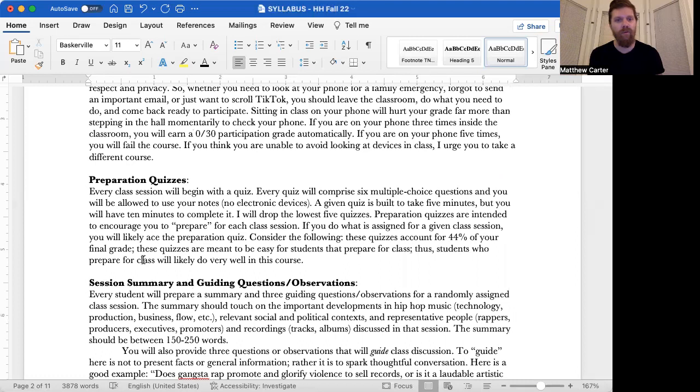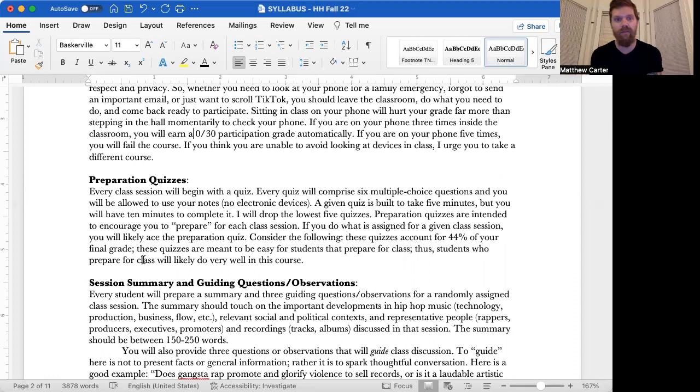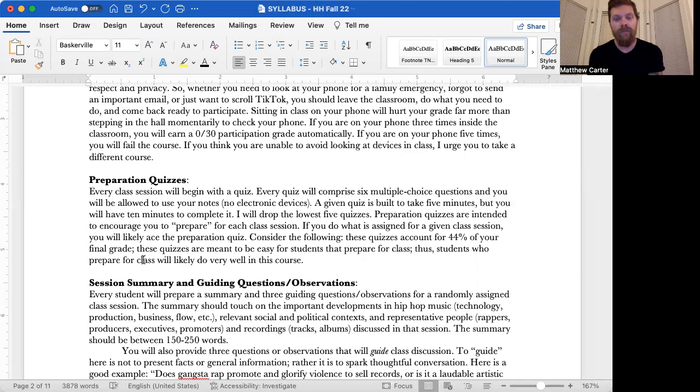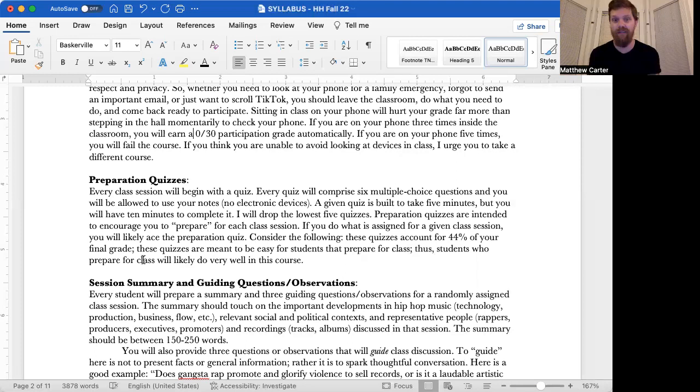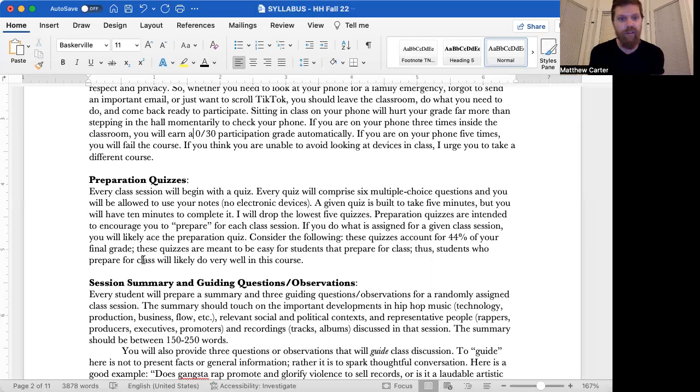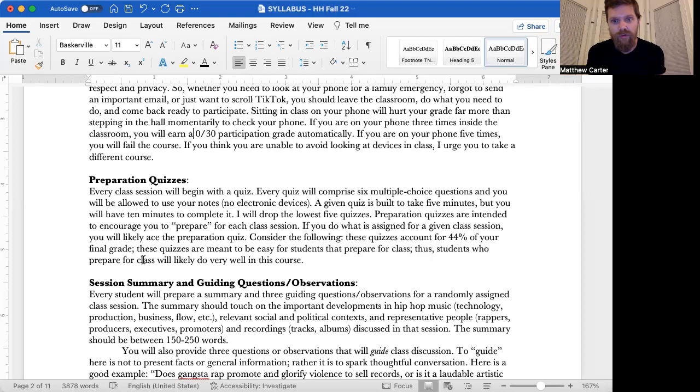Let's get into more day to day operations and assignment stuff. Preparation quizzes. Every class session will begin with a quiz. Every quiz will comprise six multiple choice questions and you will be allowed to use your notes. No electronic devices. A given quiz is built to take five minutes, but you will have 10 minutes to complete it. I designed these quizzes really to take just a couple minutes. If you prepared at all, they shouldn't take really more than two or three minutes. Six questions, just under a minute a question, five minutes, and I'm giving you 10. I will drop the lowest five quizzes. That includes absences, obviously.